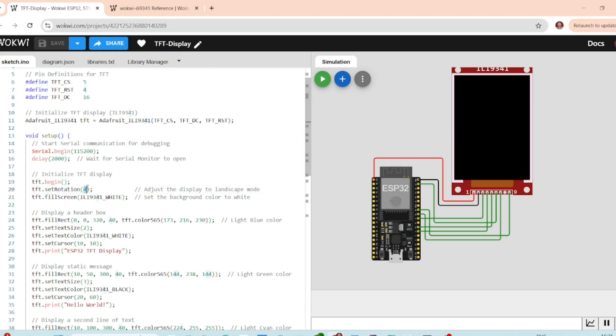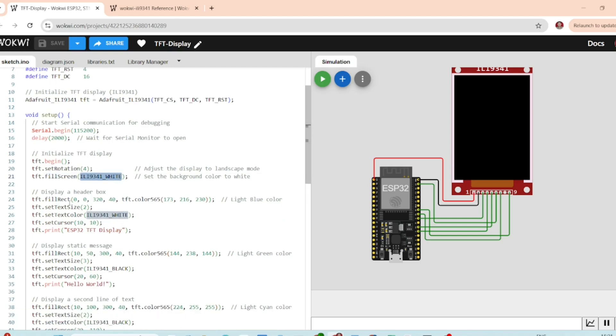setRotation sets the rotation of the screen to landscape mode, horizontal view. fillScreen fills the entire screen with a white background color. Now, let's add some text and graphics.